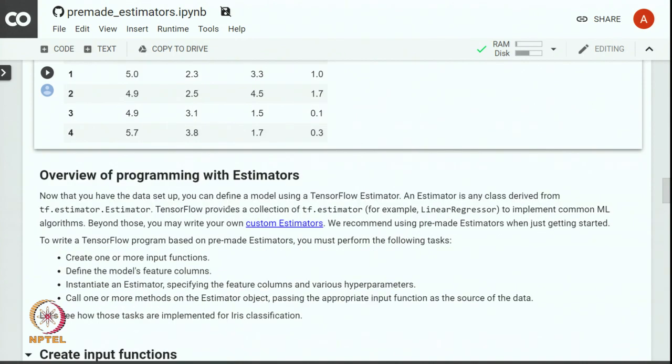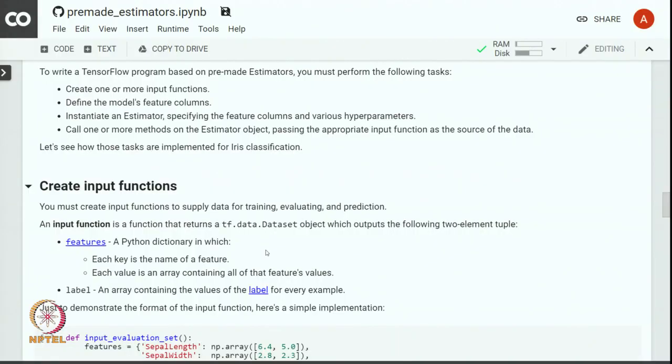If you want to use estimator there are three steps. You have to create one or more input function that defines how the data will be input to the estimator. You have to define feature columns and then instantiate an estimator specifying the feature columns and various hyper parameters. And we call appropriate method on the estimator object. Let us understand how this task can be implemented for iris classification.